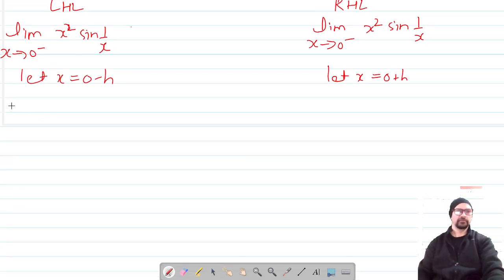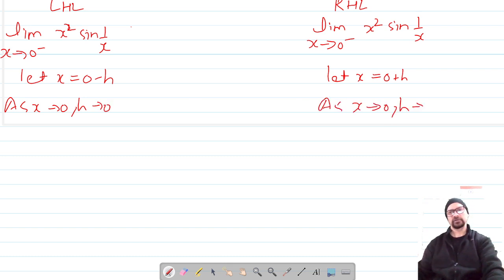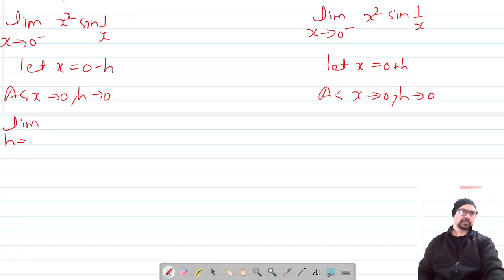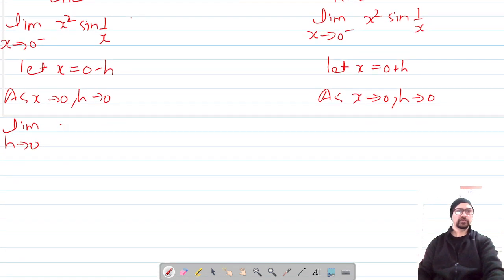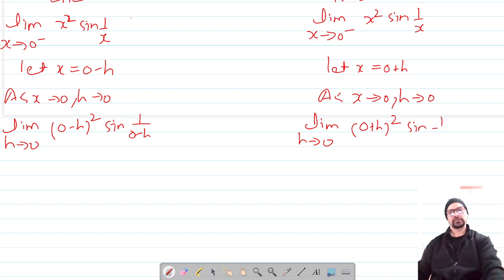Let x be a small value less than 0 for LHL, and a small value greater than 0 for RHL. As x tends to 0, h tends to 0. So the left-hand limit becomes: limit h→0 of (0 − h)² · sin(1/(0 − h)), and the right-hand limit becomes: limit h→0 of (0 + h)² · sin(1/(0 + h)).